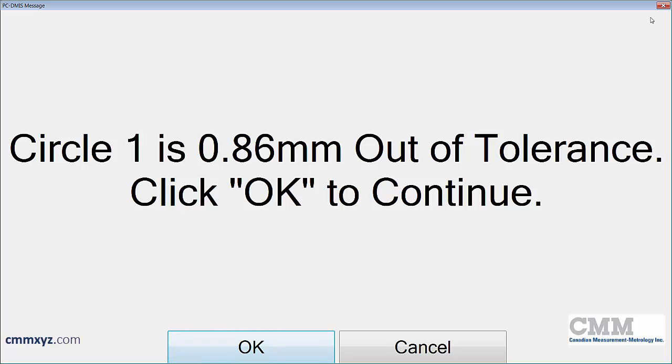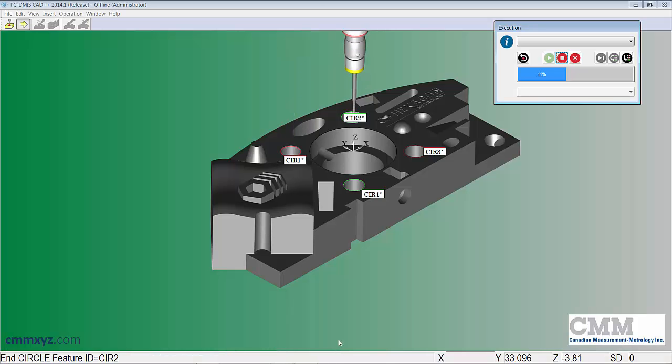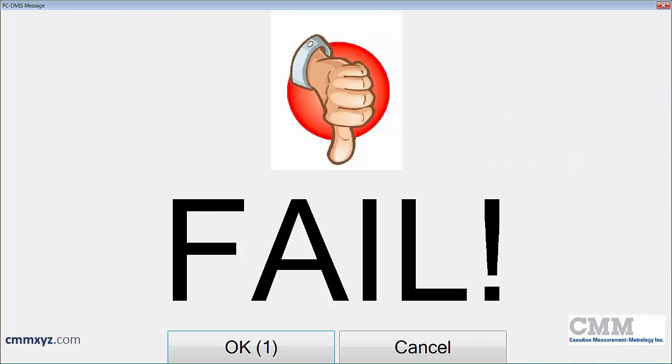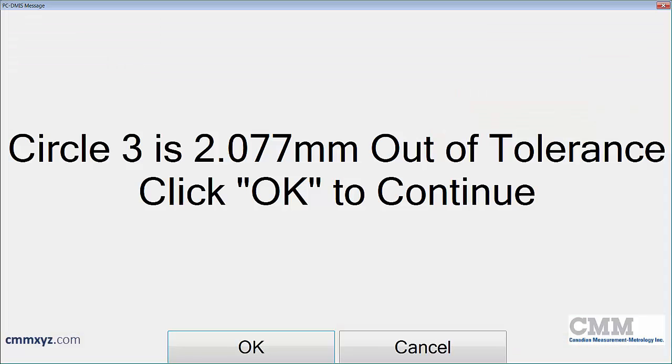So because it's an operator comment, it'll pause the program and the operator needs to respond. So I'll just click OK. If I click cancel, it'll abort. Number three is a fail, and again it's indicating how much out of tolerance it is.